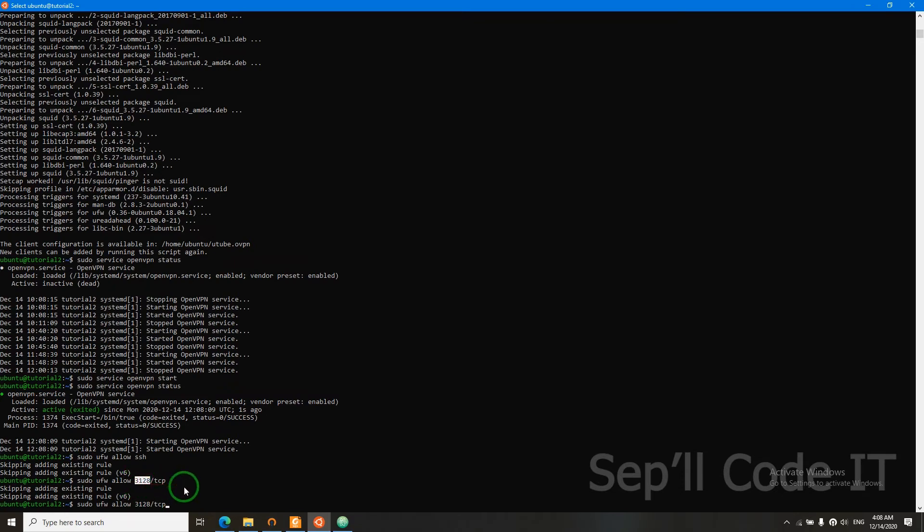Now we need to specify our OpenVPN port. And if you use another port, then change this number.